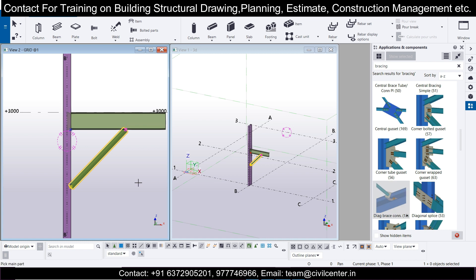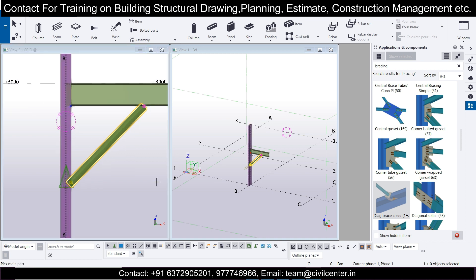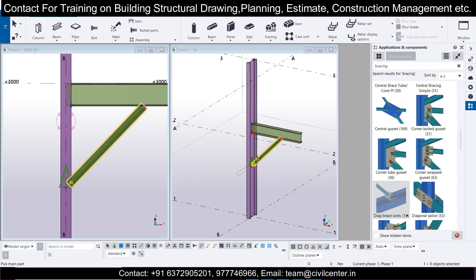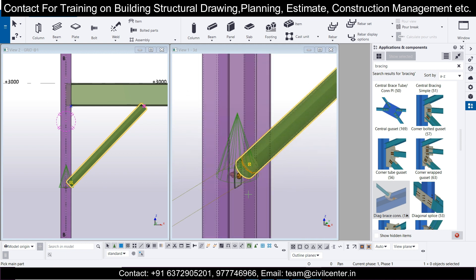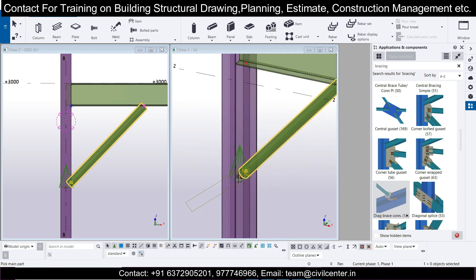Select the column as the main part and the brace as the secondary part. The connection will be visible here — as you can see in the 3D view as well, it is visible.